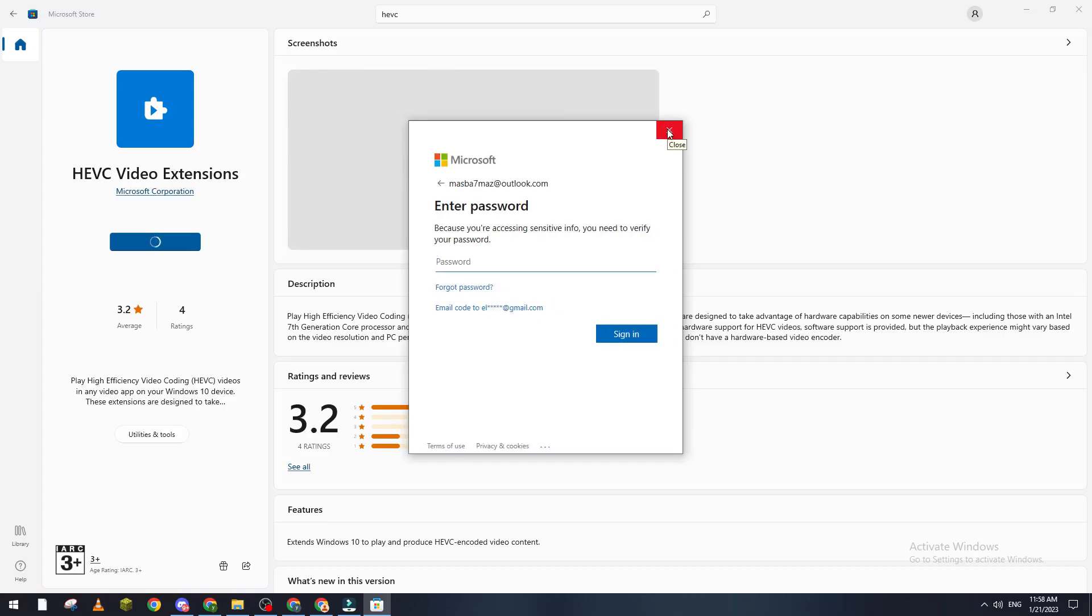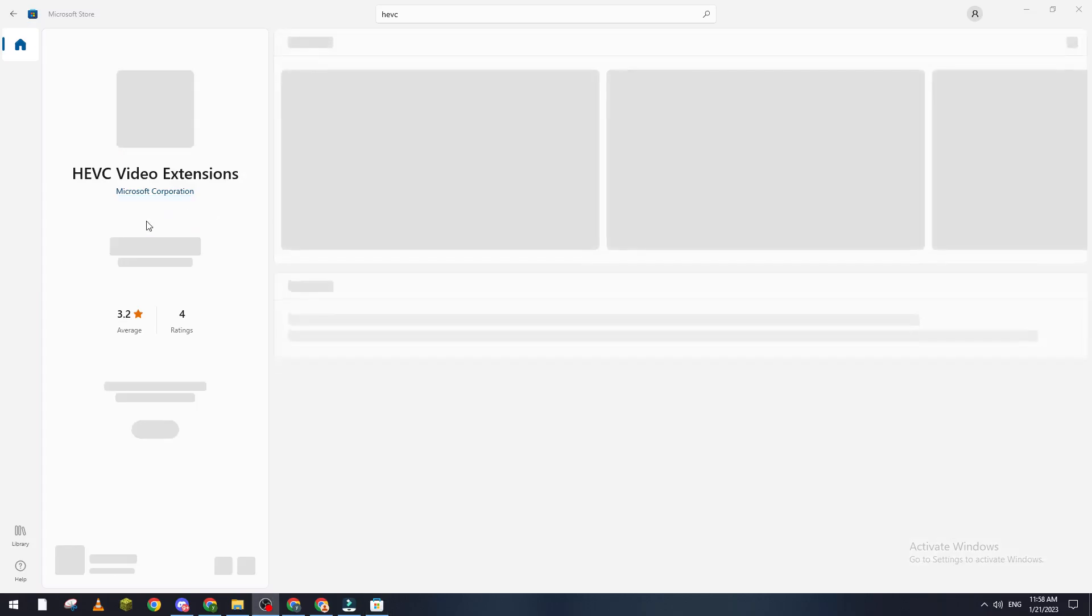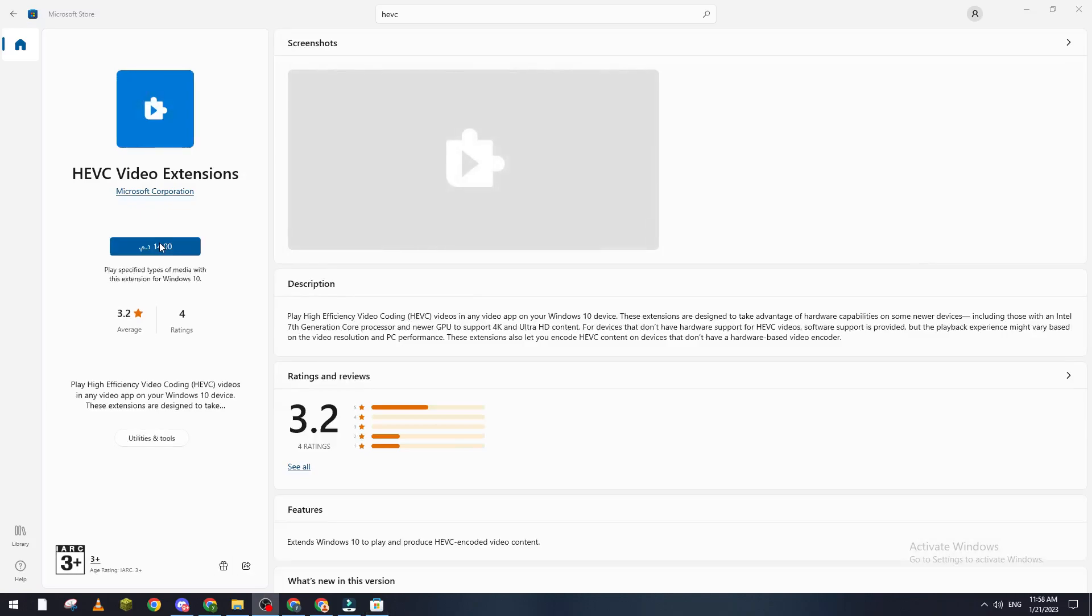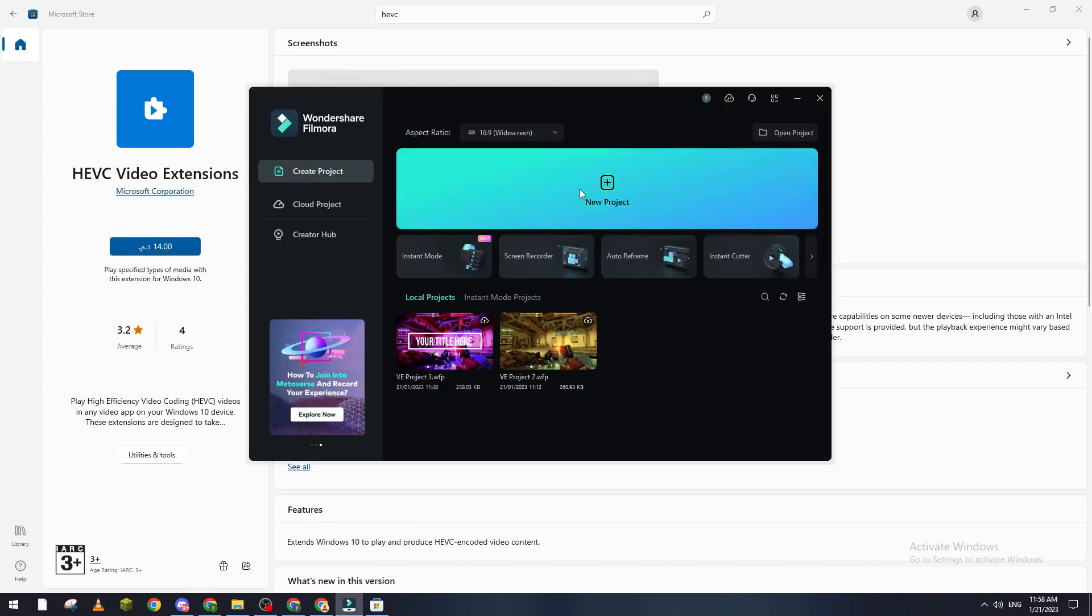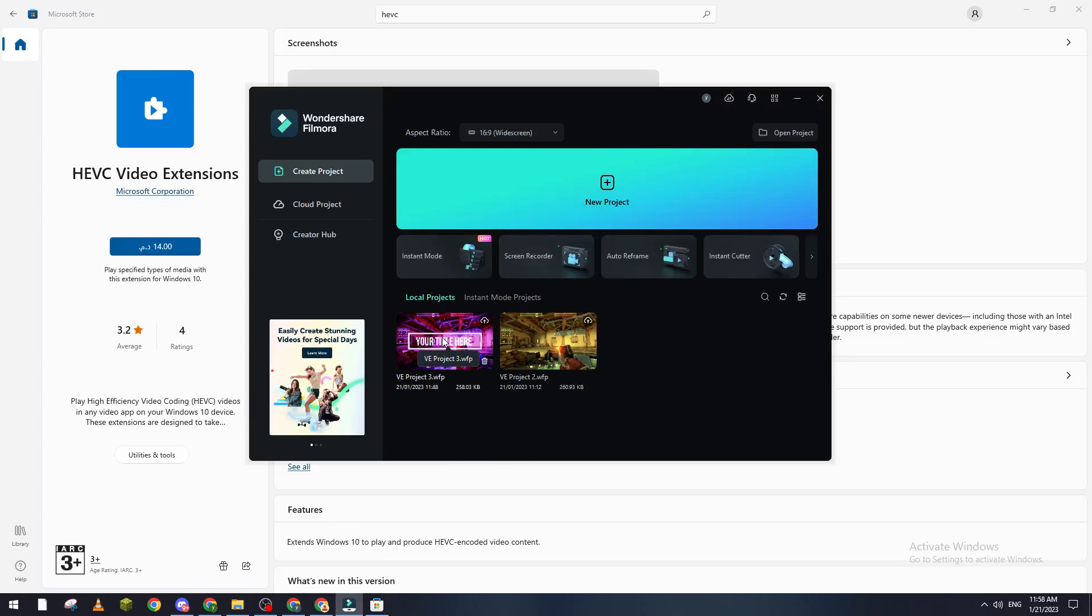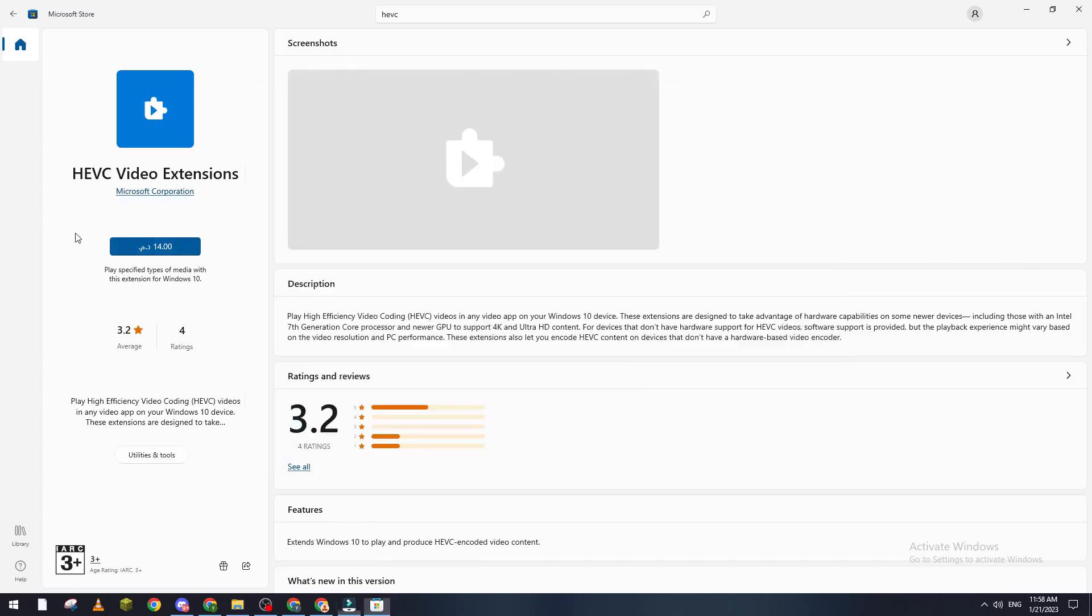After that, you will download the extension and the problem will be fixed for your Filmora. You can then go to your projects and do your stuff without having any problems.